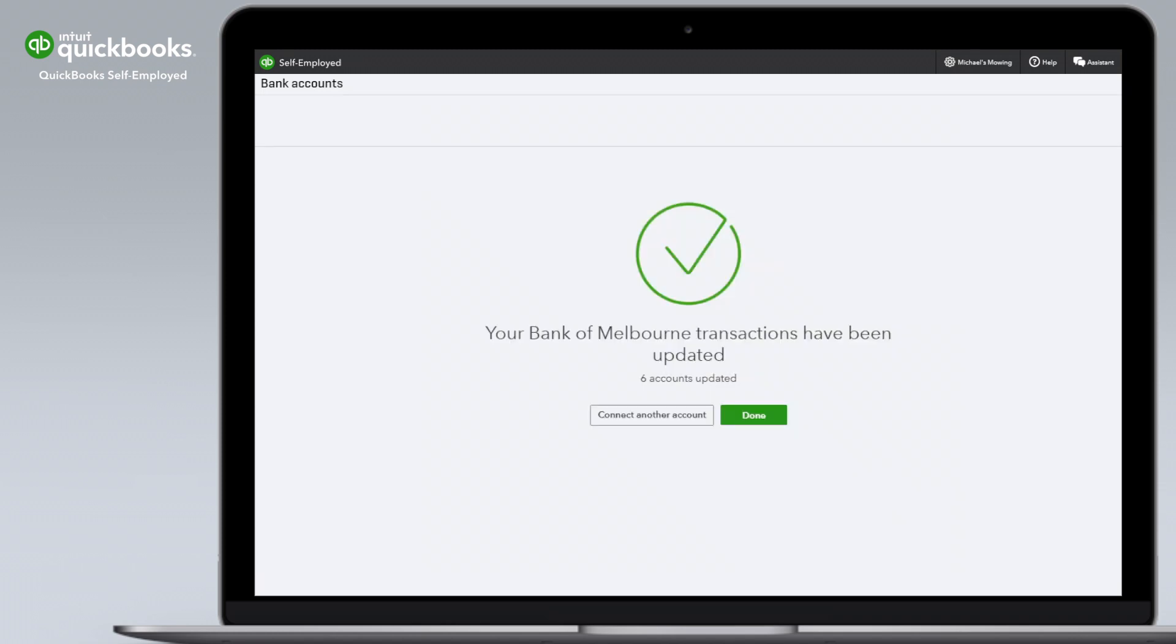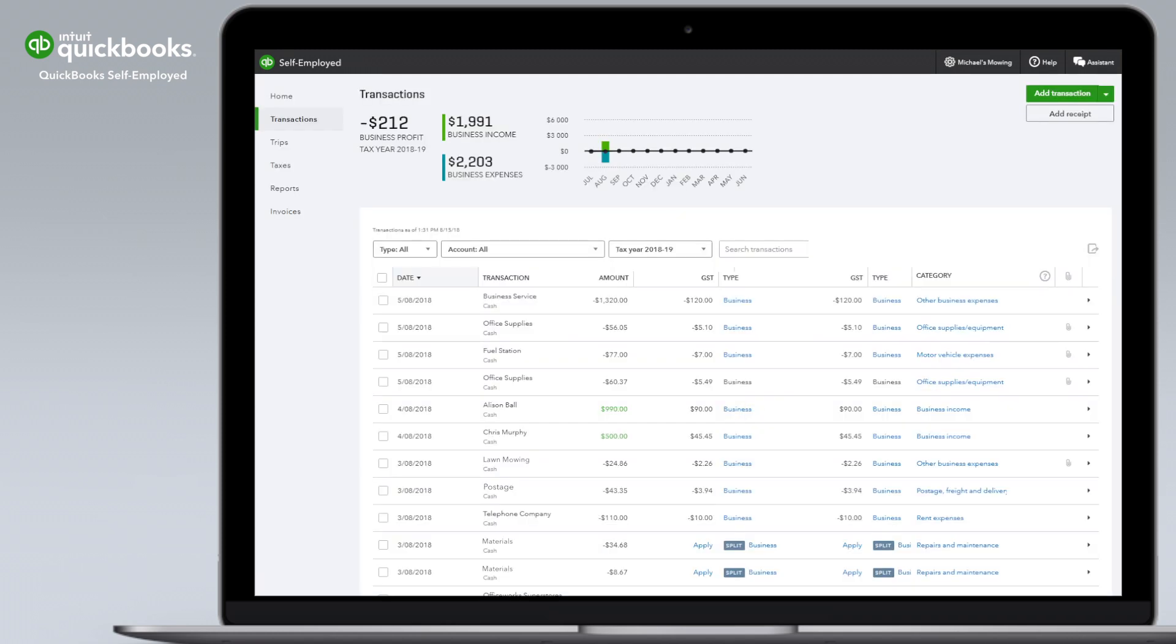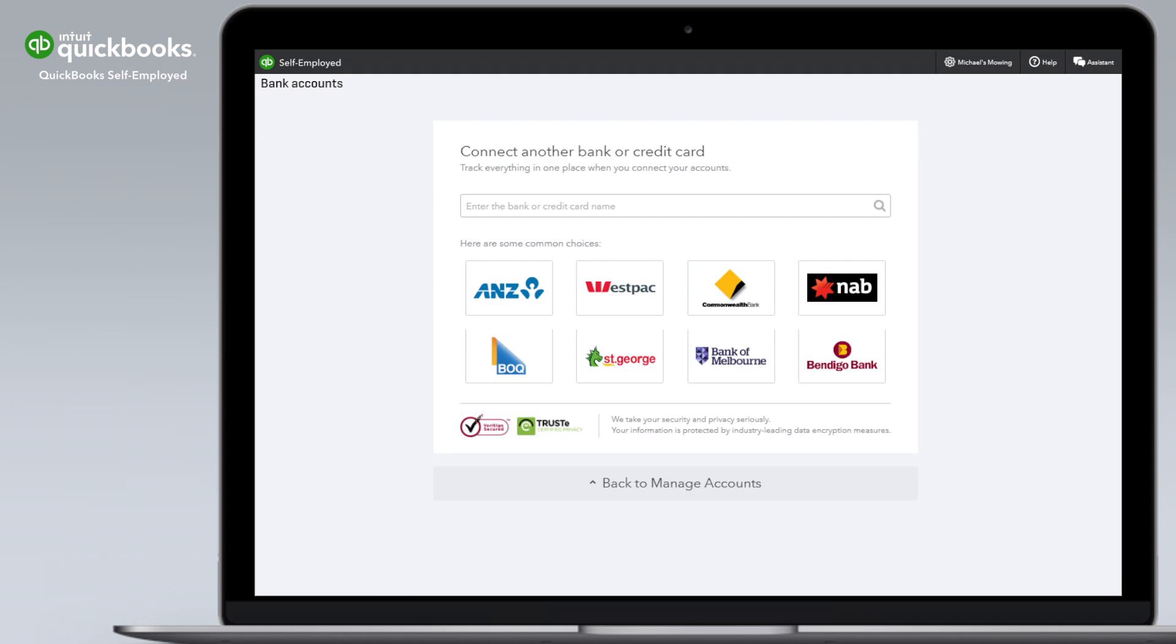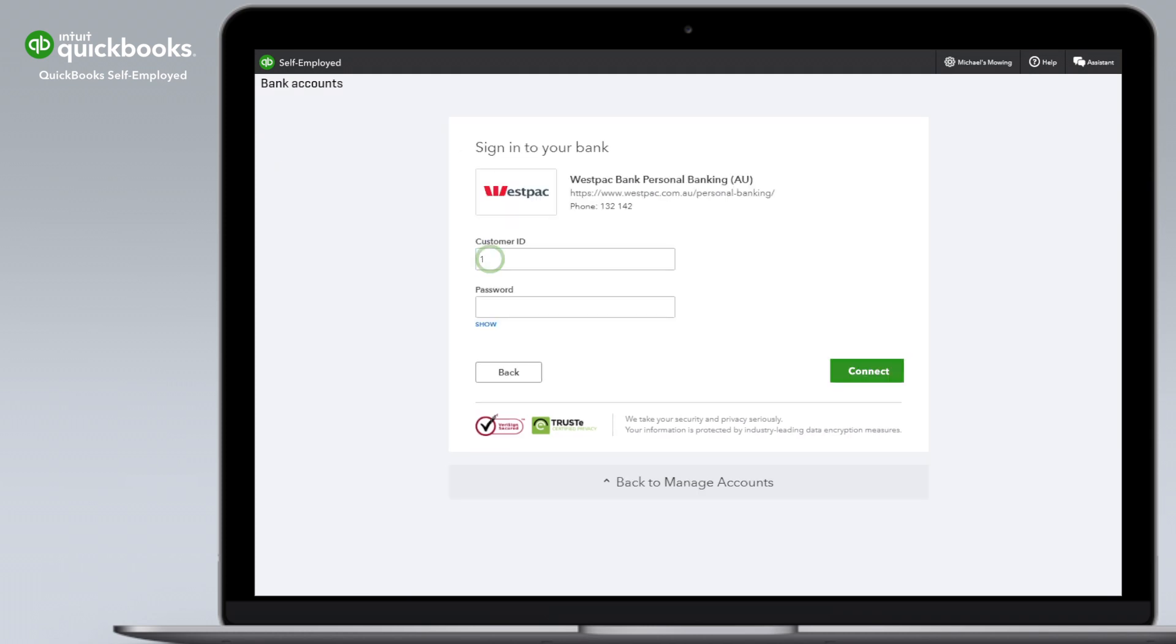If you'd like to add another account, go to transactions and click the green arrow next to add transaction. Select add account, choose your bank, enter the user ID and password, and follow the on-screen prompts.